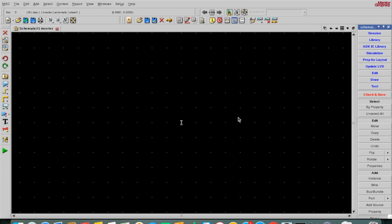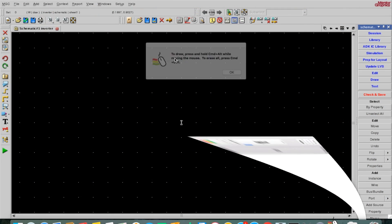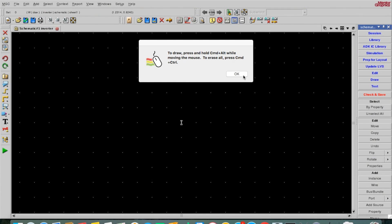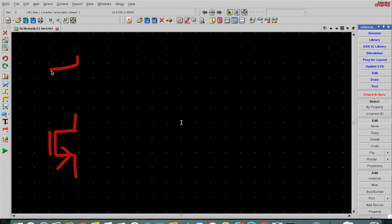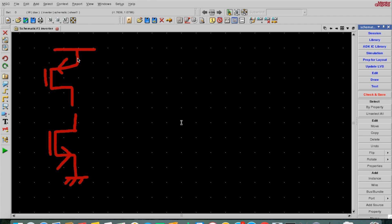So this black window will come up and on that we will draw the schematic. For the basic inverter schematic, as you already know, you have one NMOS on the bottom and one PMOS on top. If this is ground, it becomes the source for NMOS. And if this is VDD — the power supply — it becomes the source for PMOS.